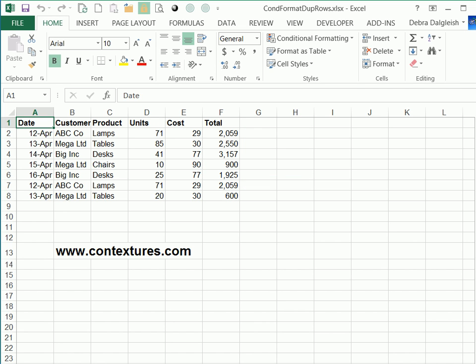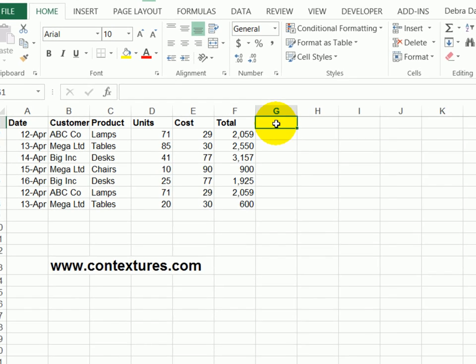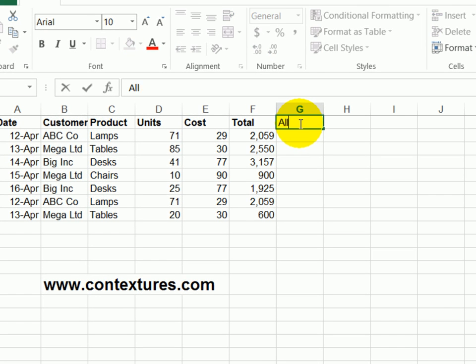To create the conditional formatting, we're first going to add a column in this worksheet that will pull all of the data into one cell. So I'll put a heading here called all data.